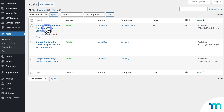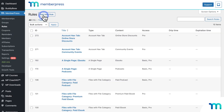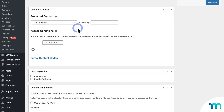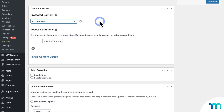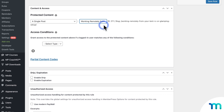To get the Modern Paywall working on my post, first I'll need to create a MemberPress rule to protect it. So I'll go to MemberPress, Rules, and Add New. And then from the dropdown, I'll select a single post. And then here in this field, I'll start typing the name of my post and then select it.